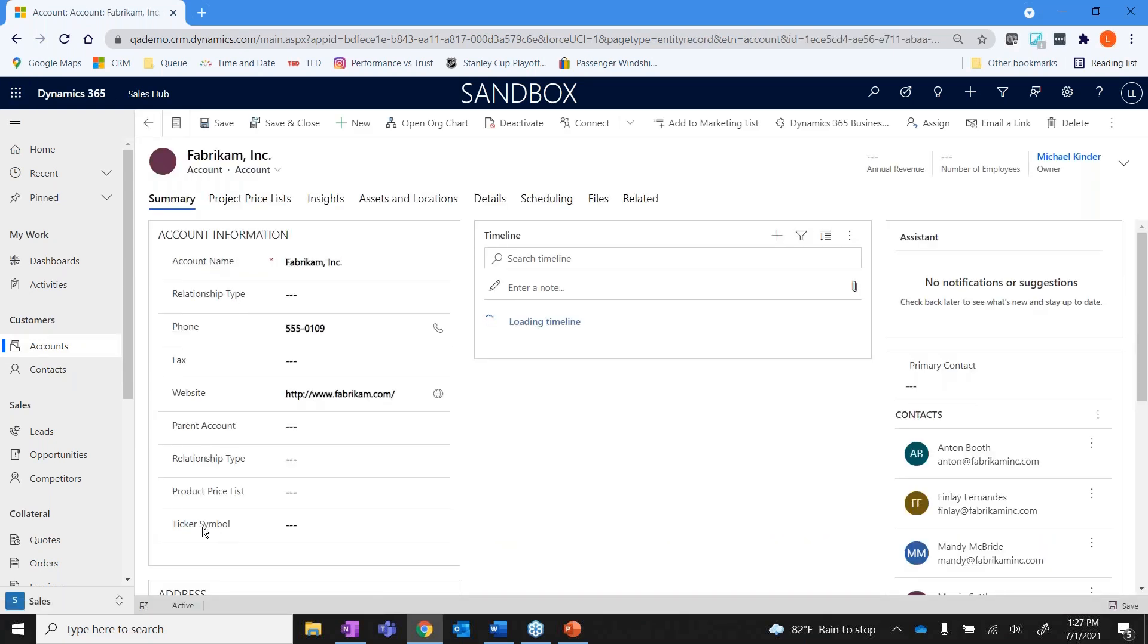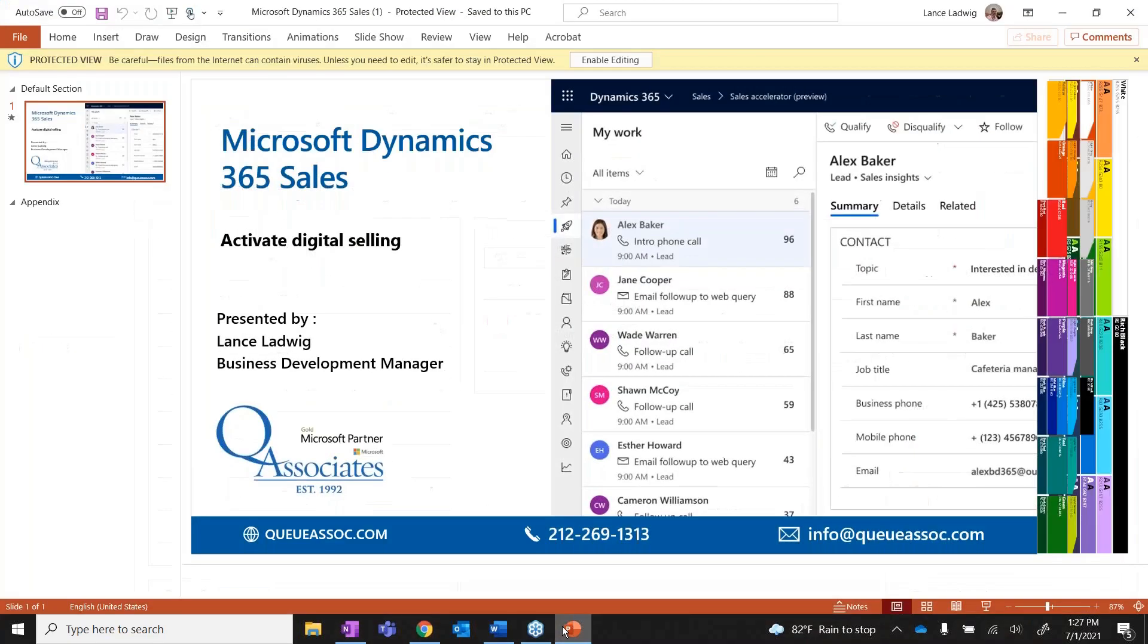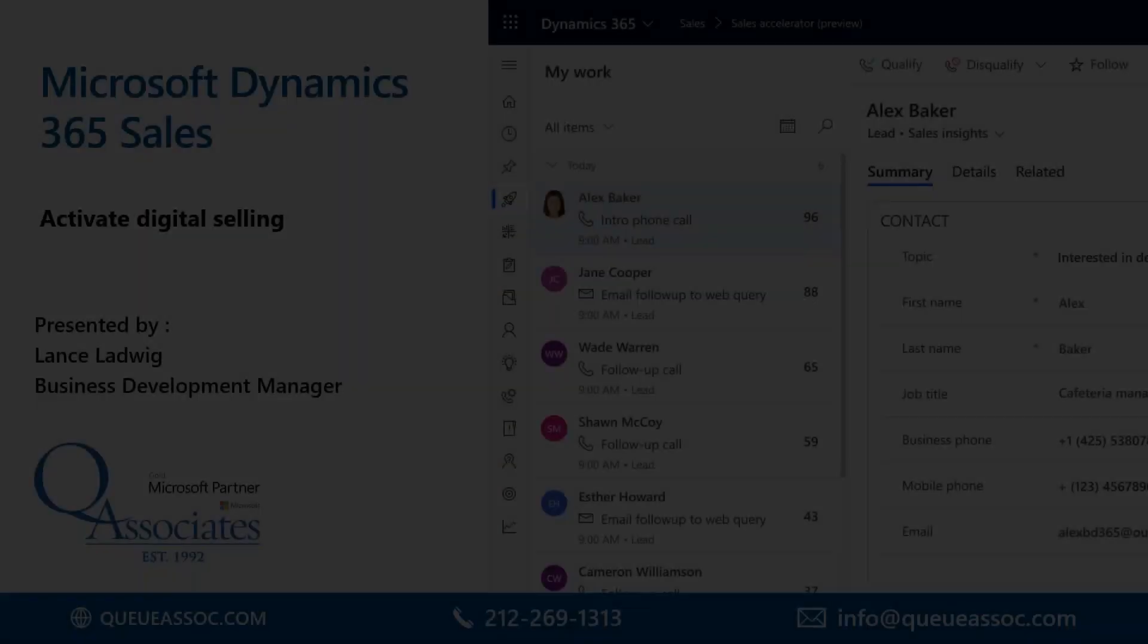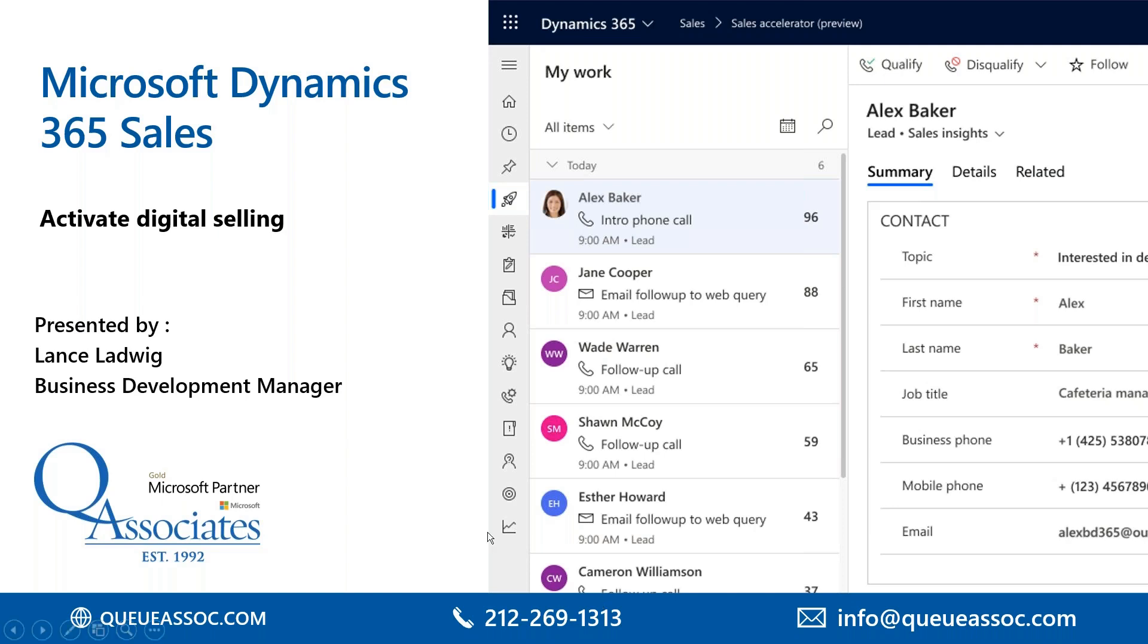Let's say you don't track a ticker symbol, but maybe you track a LinkedIn ID or maybe you track Dun & Bradstreet numbers - those can all be put in here and added into here. So that being said, I'd like to thank you for joining us. If you have any questions, feel free to go to or send an email to info@qasoc.com or you can call us at 212-269-1313, and thank you for attending today and have a great day.